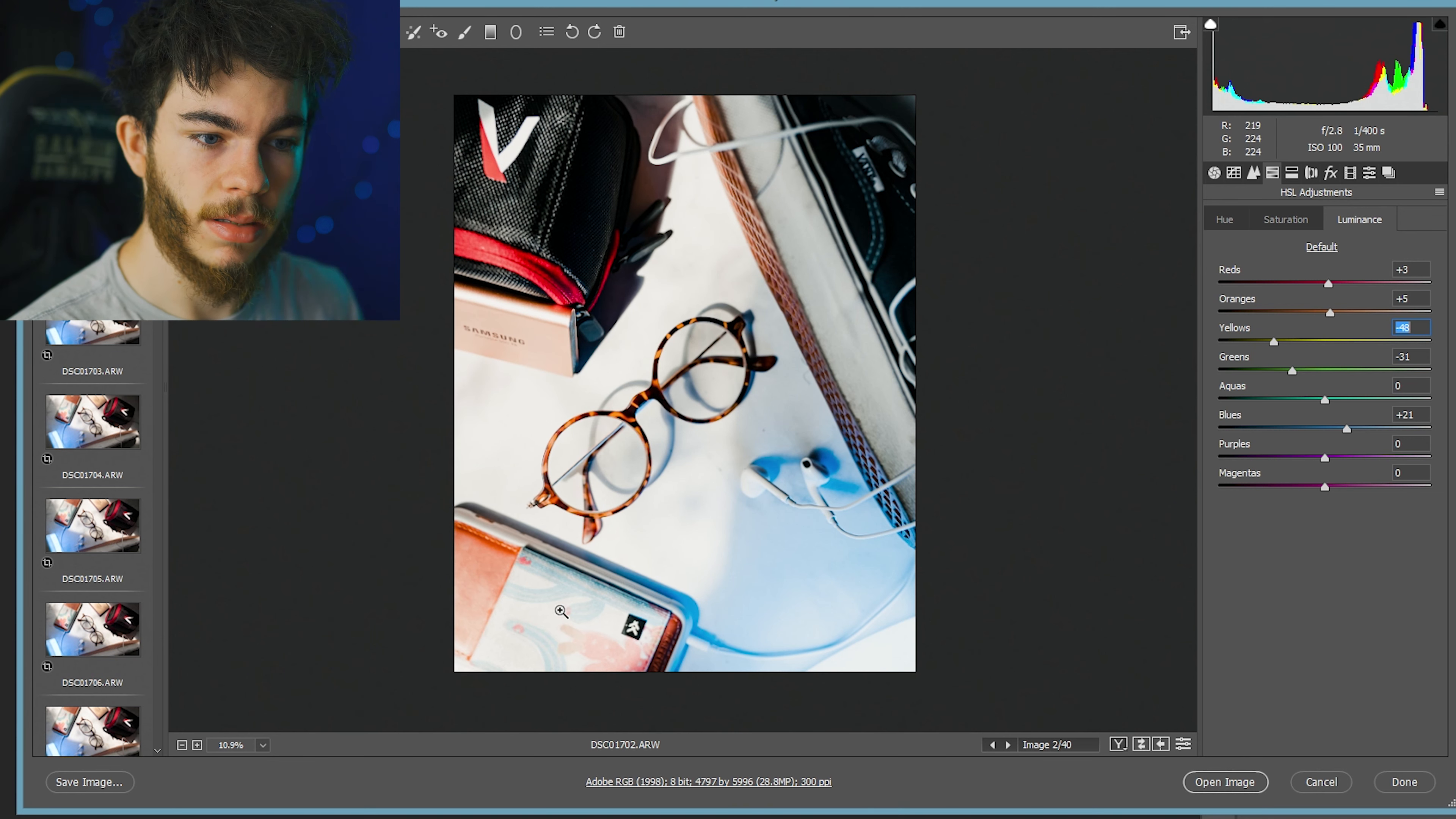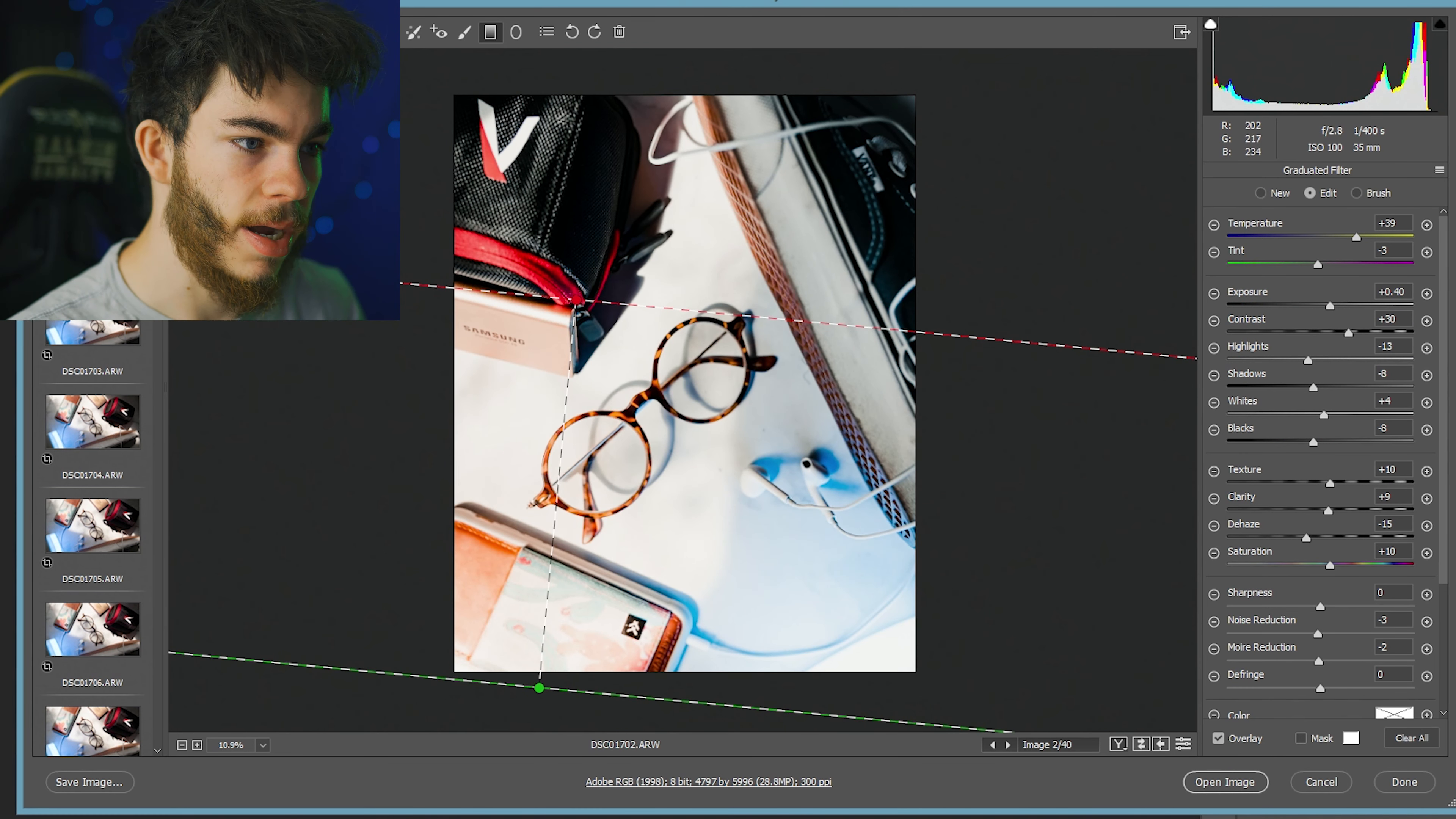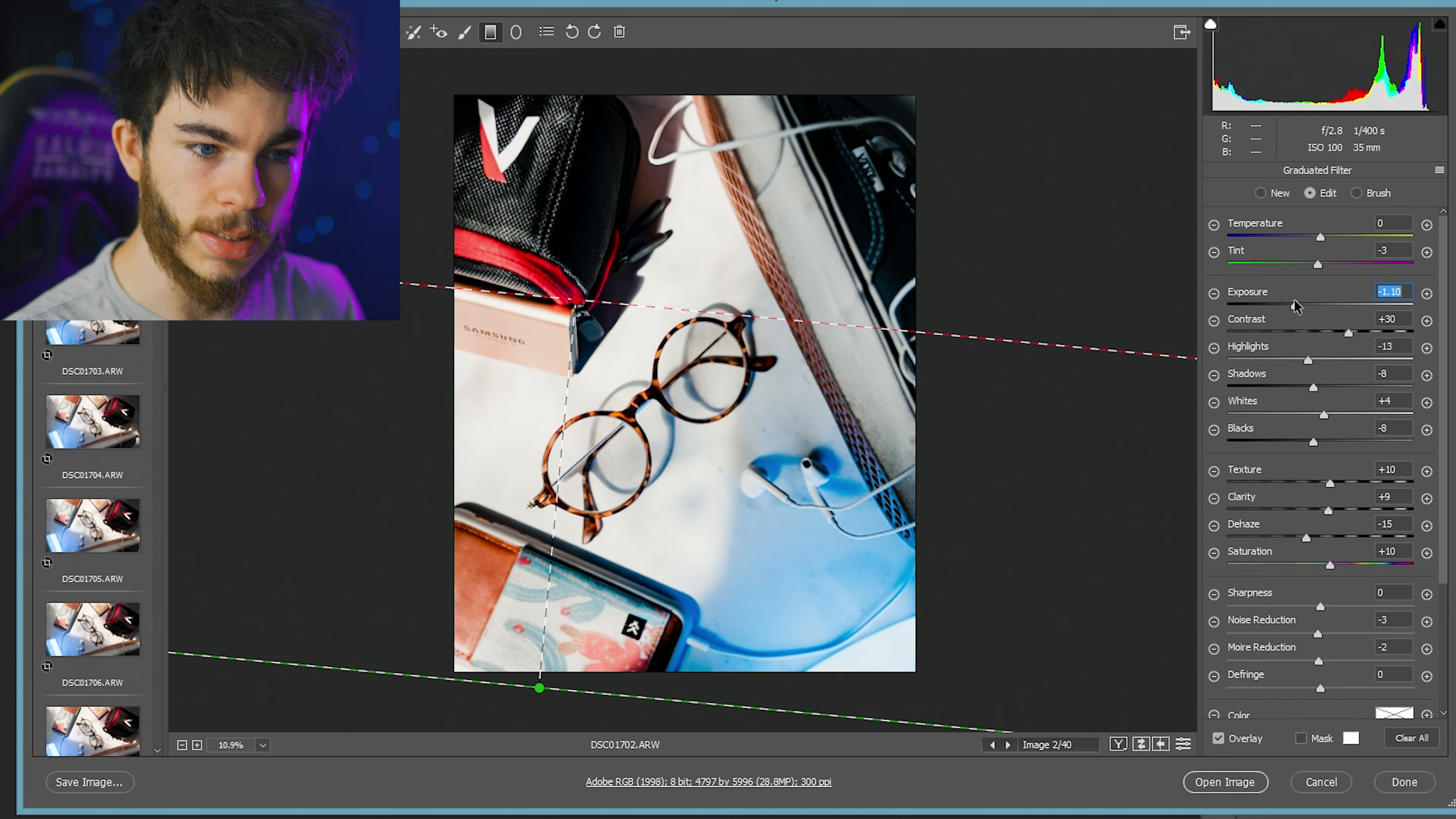I'm losing a little bit of detail down here on the Threadwallet case. So we're going to do a graduated filter and bring that up to around there. Reset the color temperature back to zero and just bring the exposure down a little bit so we can bring back some more detail.